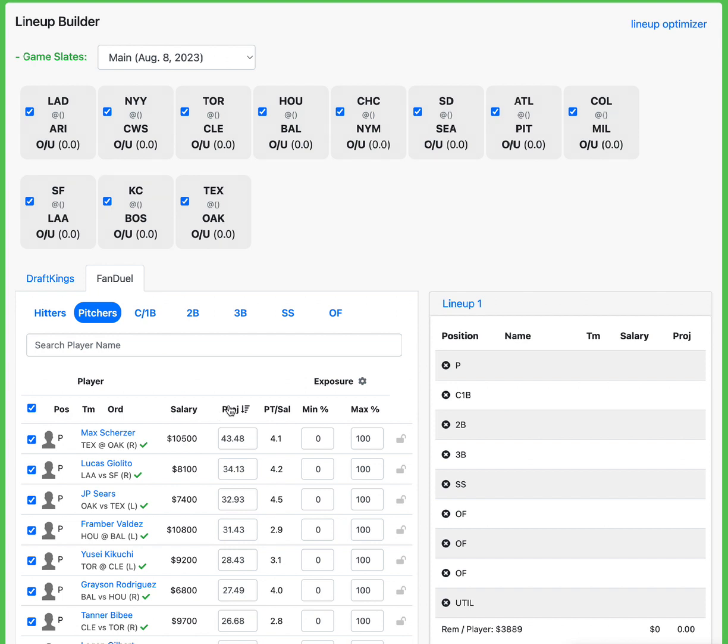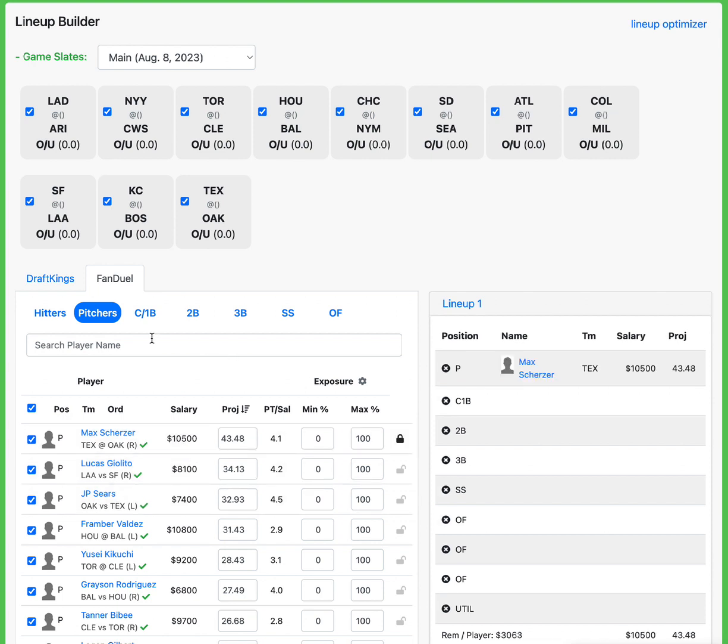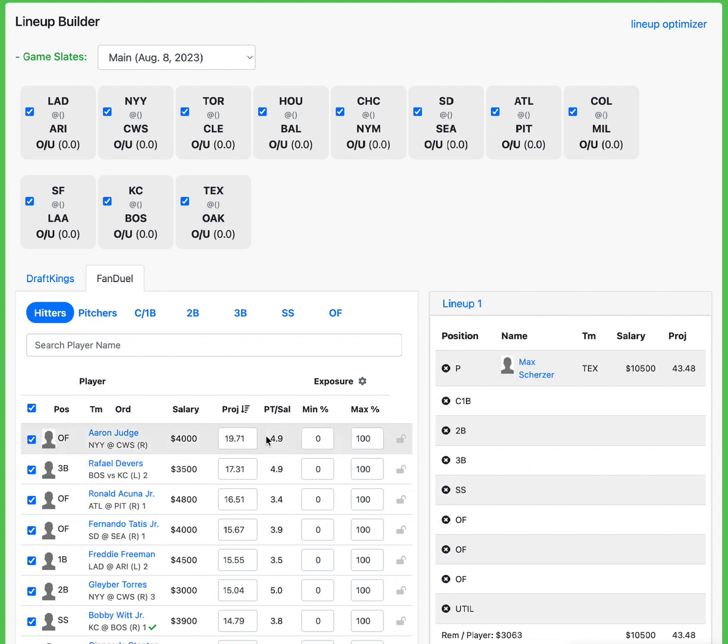For pitching, Max Scherzer is 10-5. Giolito is a better price over here. 8-1 compared to J.P. Sears at 7-4. Definitely better value on FanDuel than he is on DK. I'm going to try to still get Scherzer. I like to get my overall favorite hitters if I can.